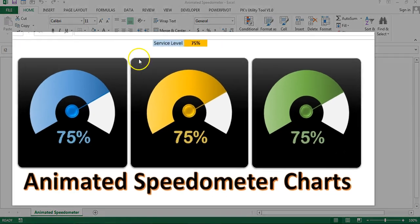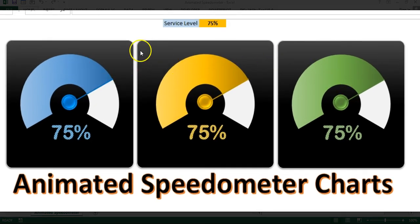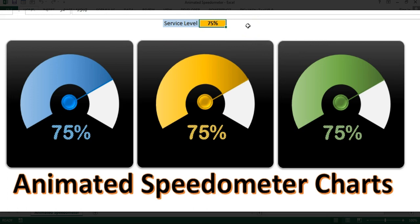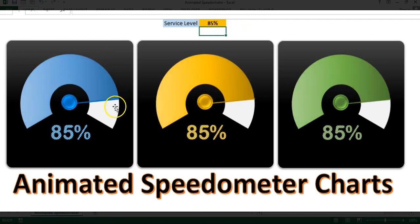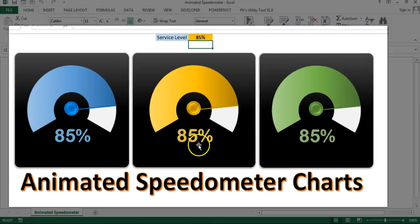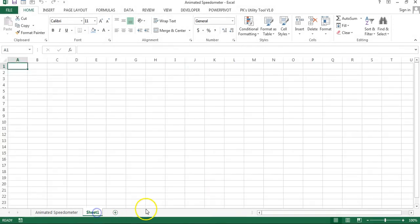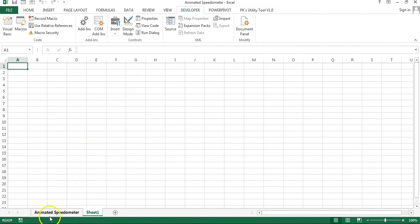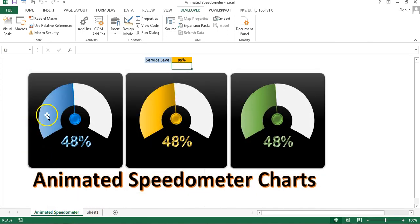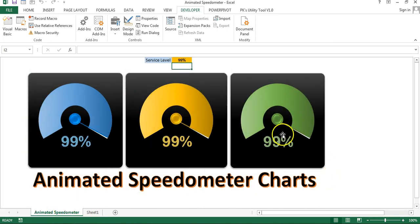As you can see on my screen, I have created three speedometer charts which are connected with the service level value, and these are animated charts. If I change the value of the service level — let's say 85% in place of 75 — you can see an animation here, and the data level numbers also change in an animated way. I have also put this animation on the sheet activation.